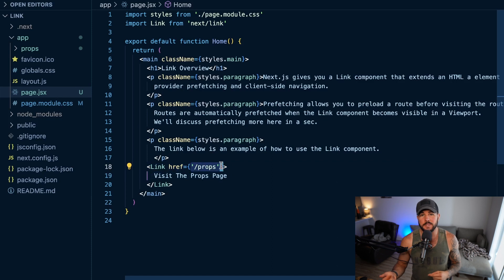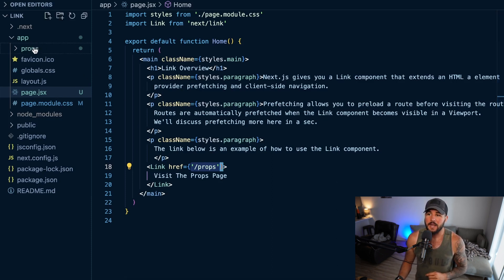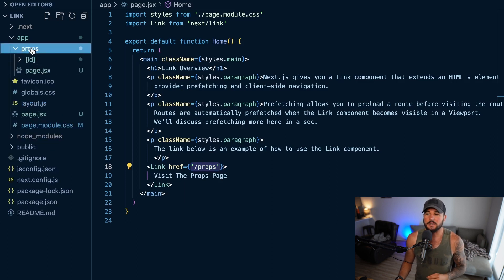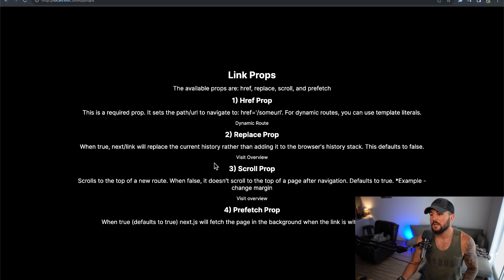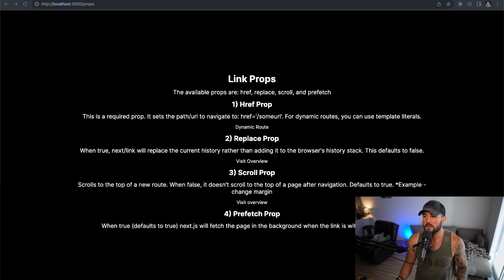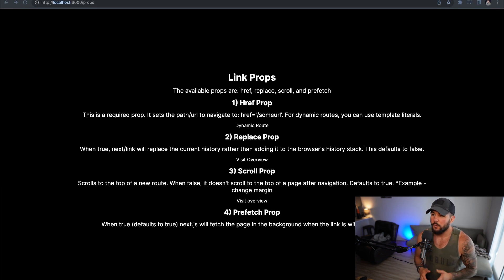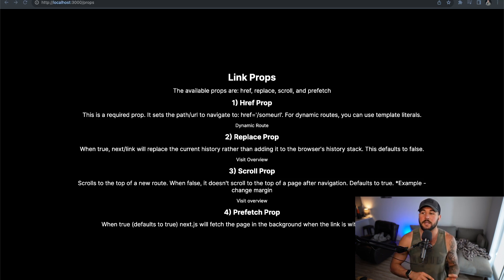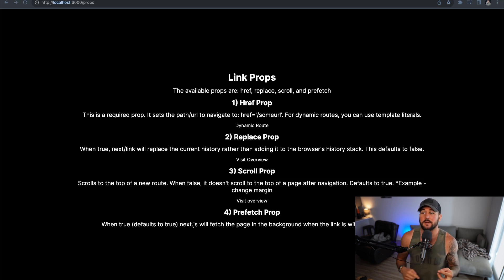You pass an href as a string representing whatever path you want to link to. Here I pass in /props, which is a relative path that will link to my /props page within my application. Within my Next.js app I have a props folder with a page.jsx file which creates a route at /props. The href prop is required, and you just set it to a string representing the URL or path you want to navigate to.